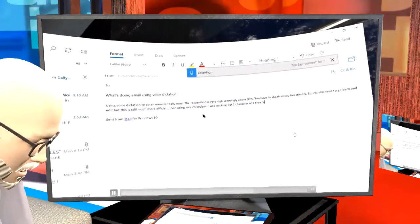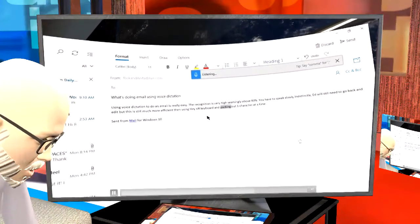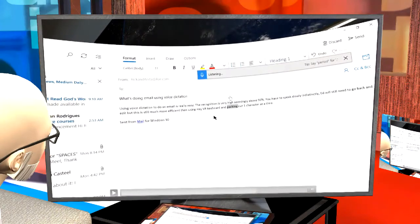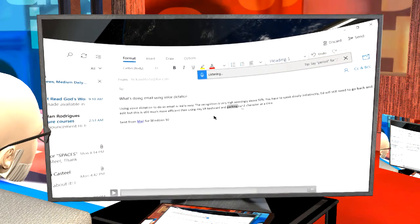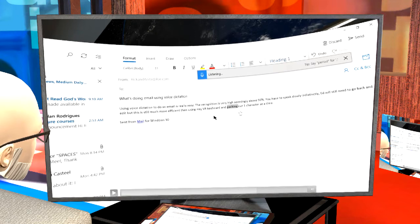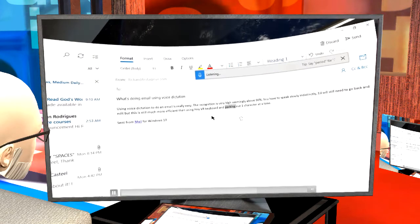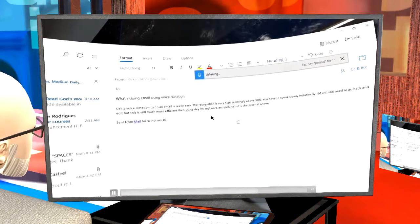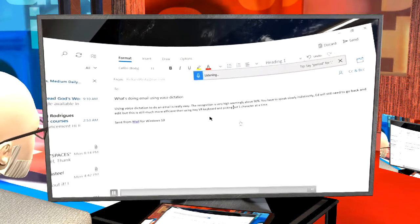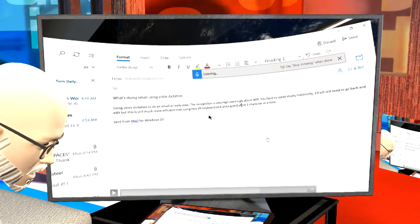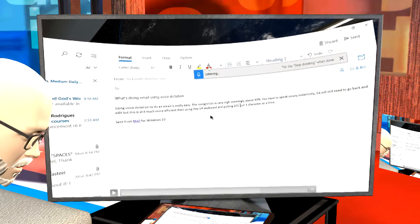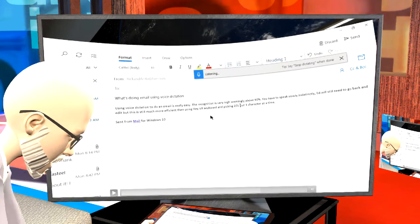That's what we're talking about here — really being able to get work done. I noticed that it had put the word 'packing' instead of 'picking' in one sentence. I was able to say 'select packing,' then say 'picking,' and it corrected it. That's the error correction functionality working well.